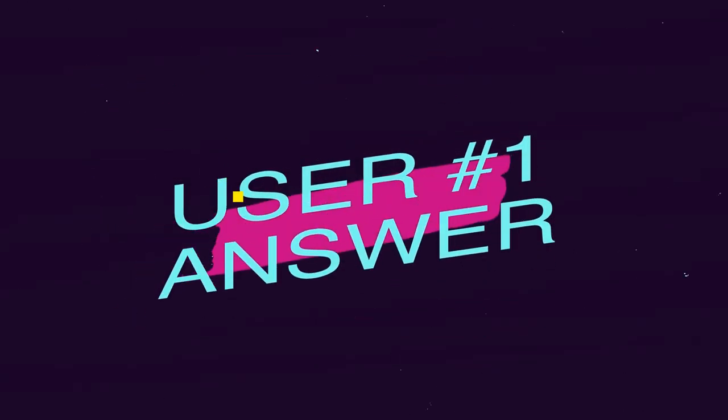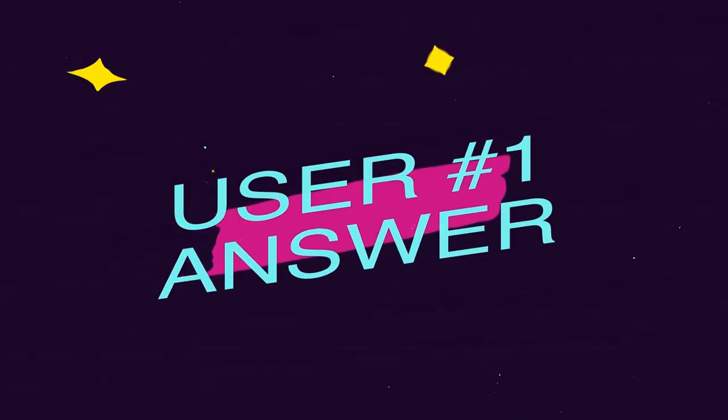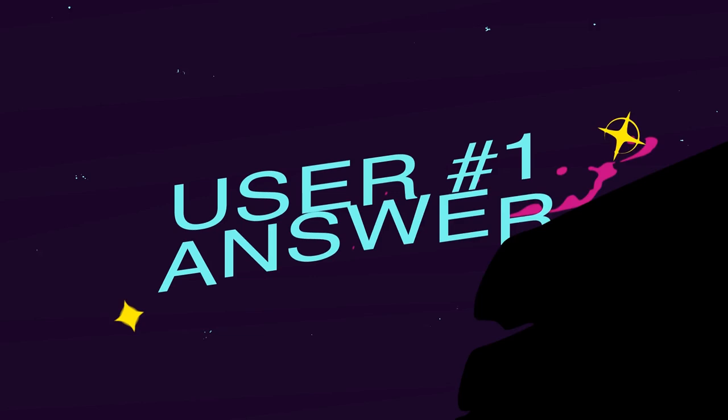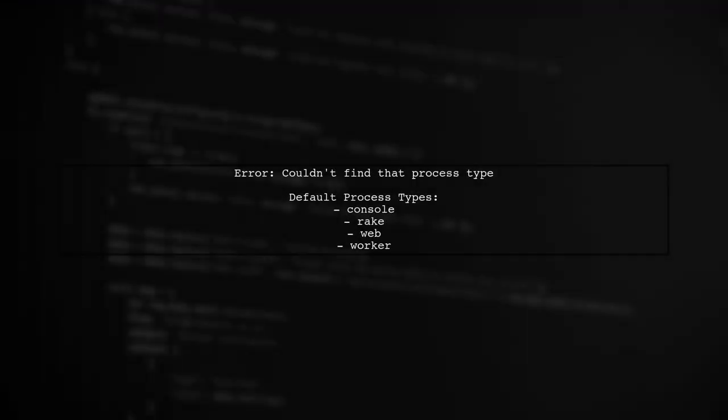Let's now look at a user-suggested answer. If you're encountering the error couldn't find that process type during your Heroku node deployment, it might be related to your build packs. Default process types include Console, Rake, Web, and Worker.